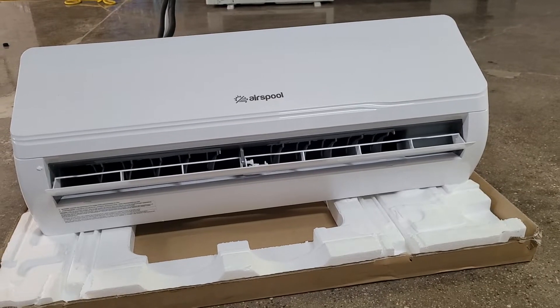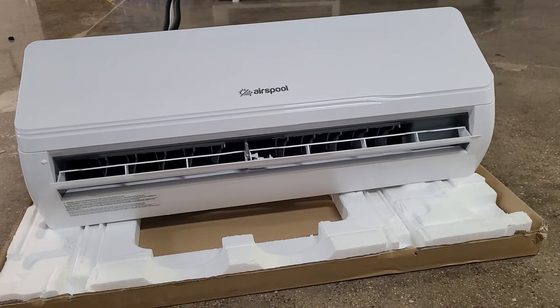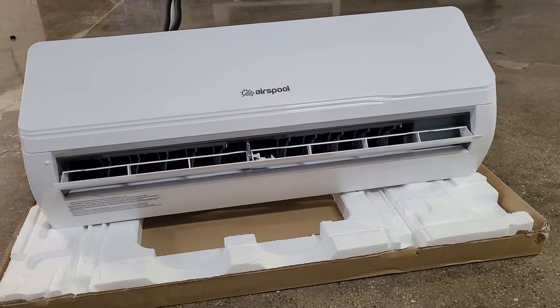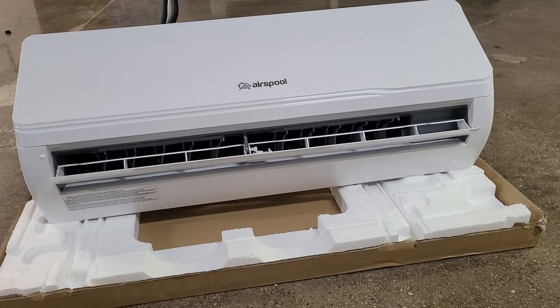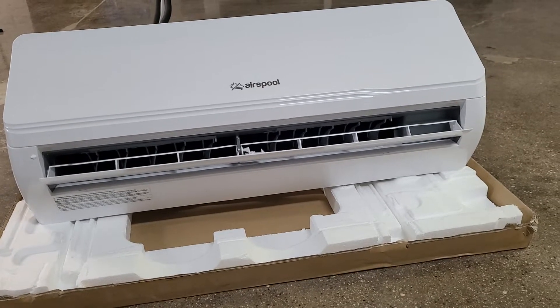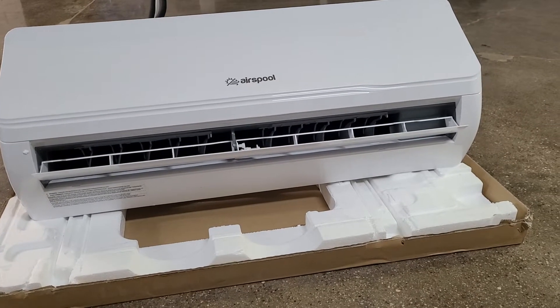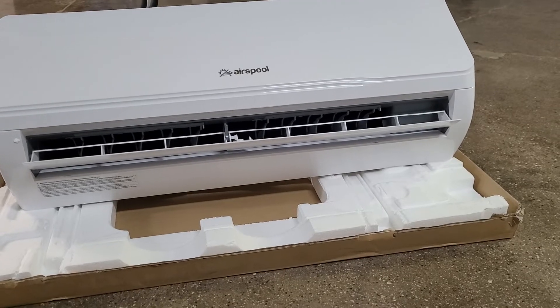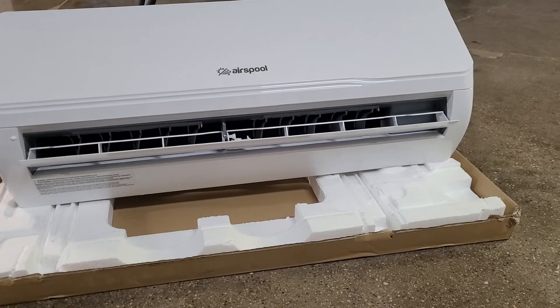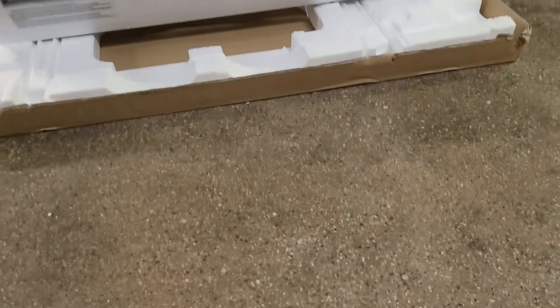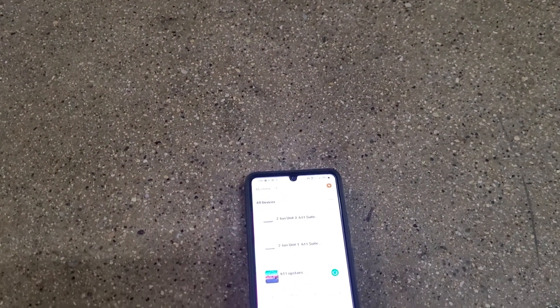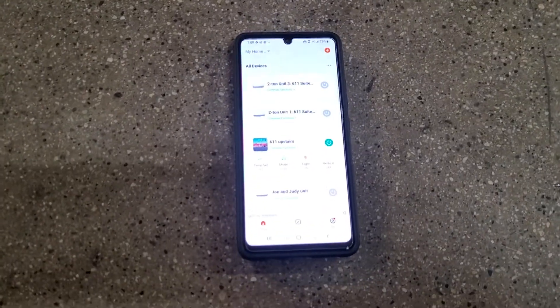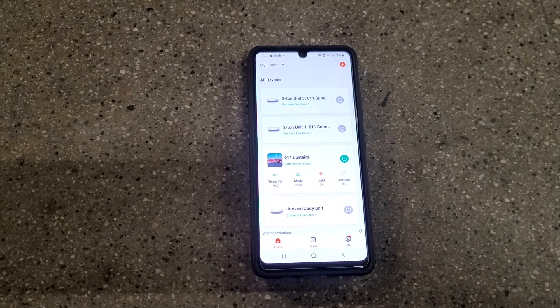The next thing you want to do is set up the AirSpool app for your Android device using Google Play Store or the App Store for your iPhone. You're going to download the app and you're going to have to come up with a user ID and password, all that type of stuff. I have a few devices on here.